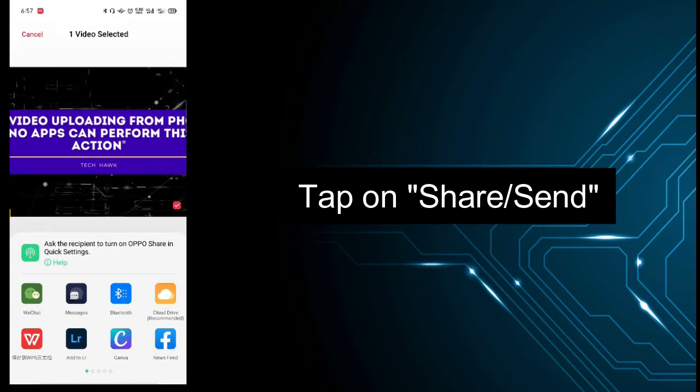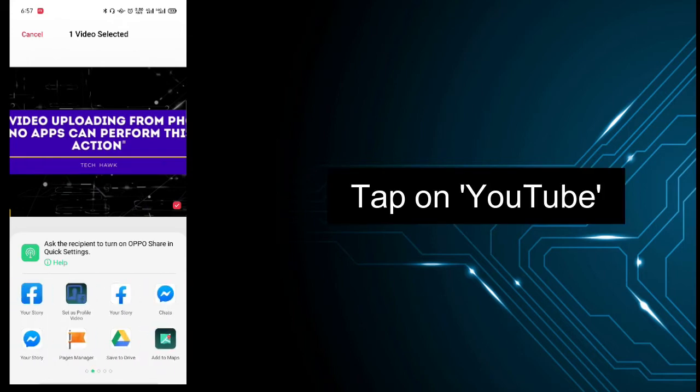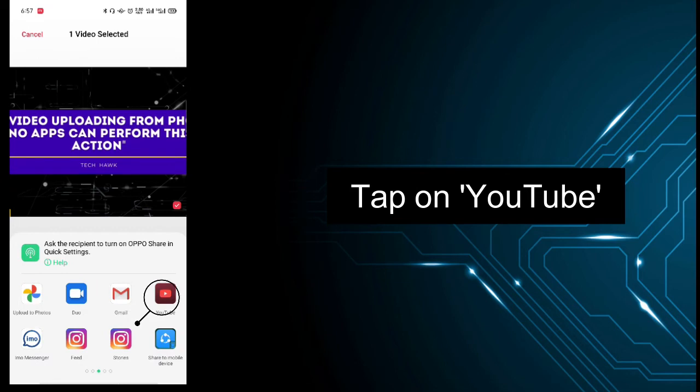There are a lot of apps here. You just select YouTube.